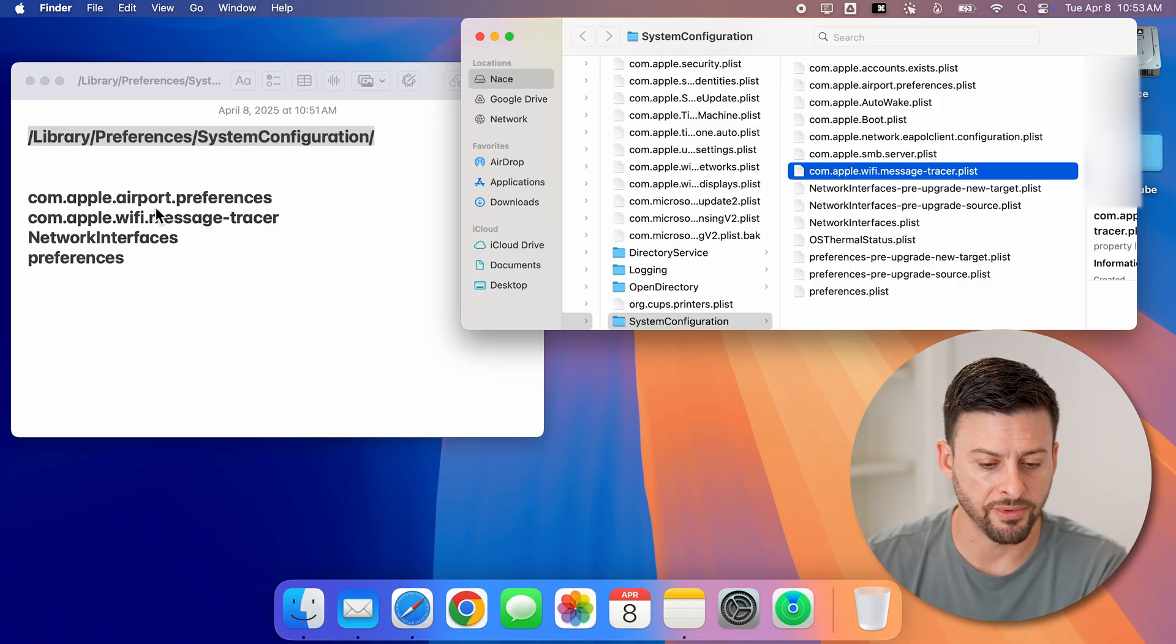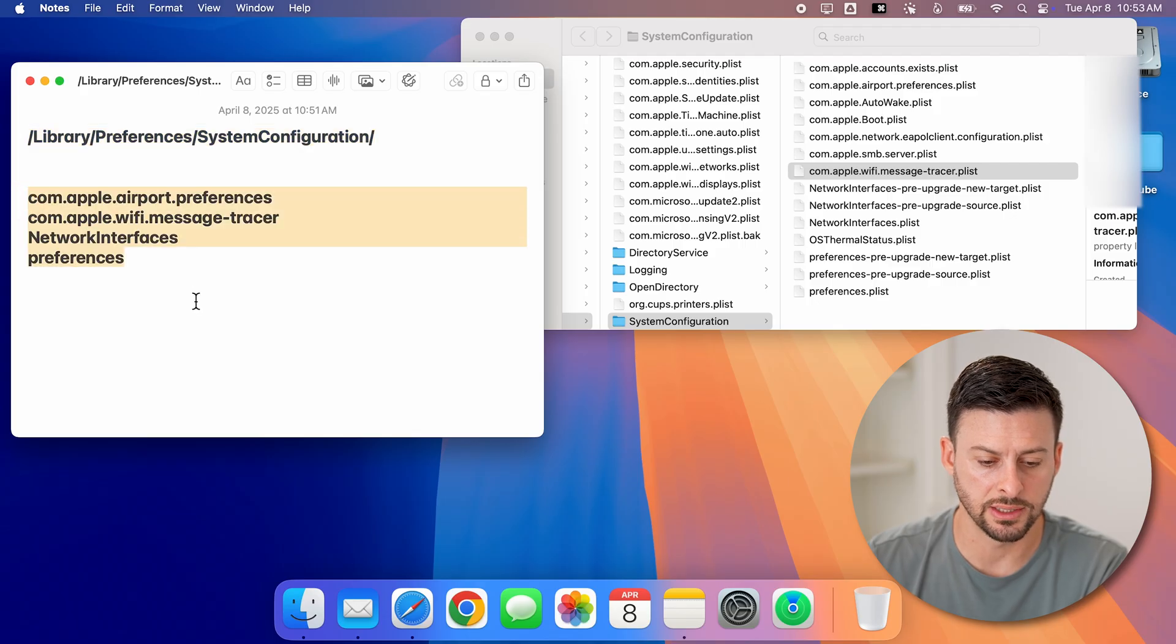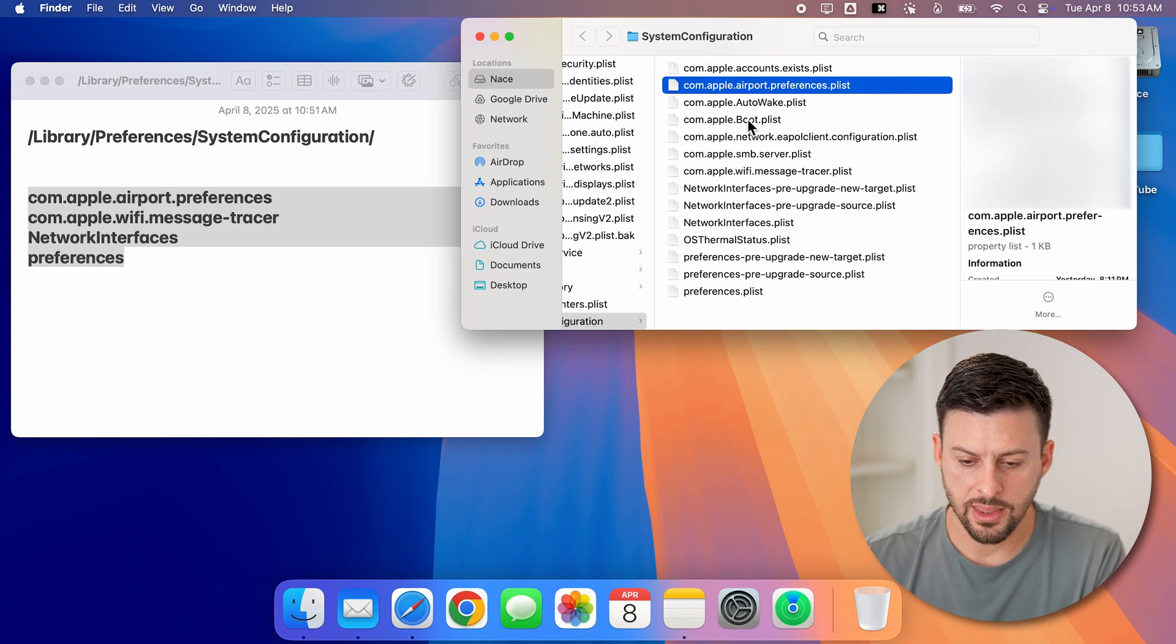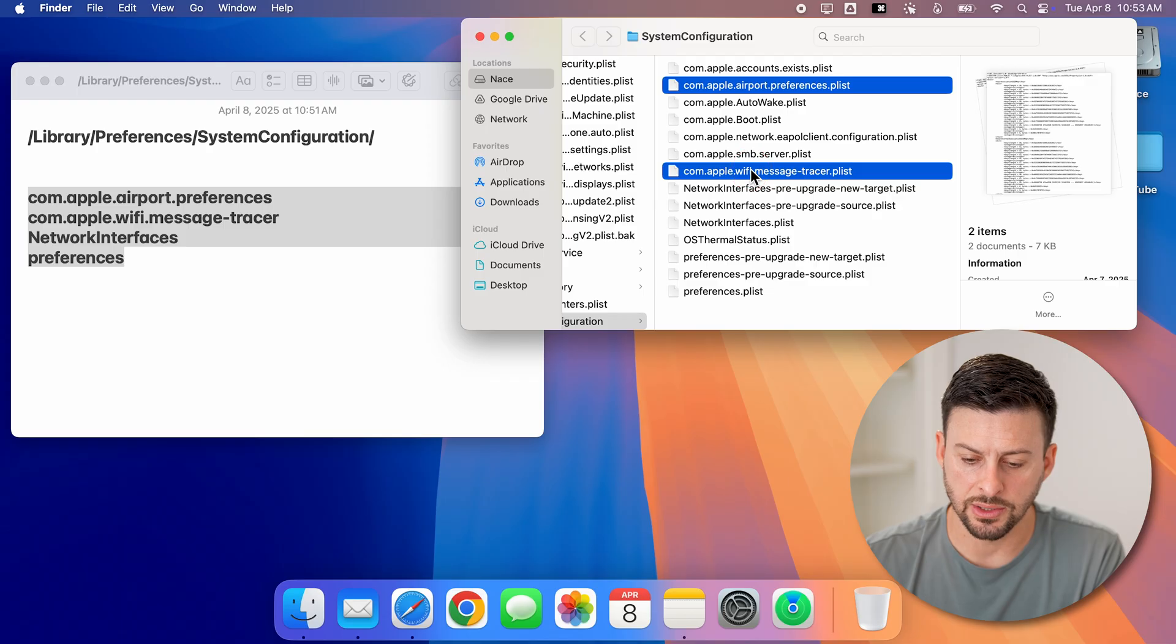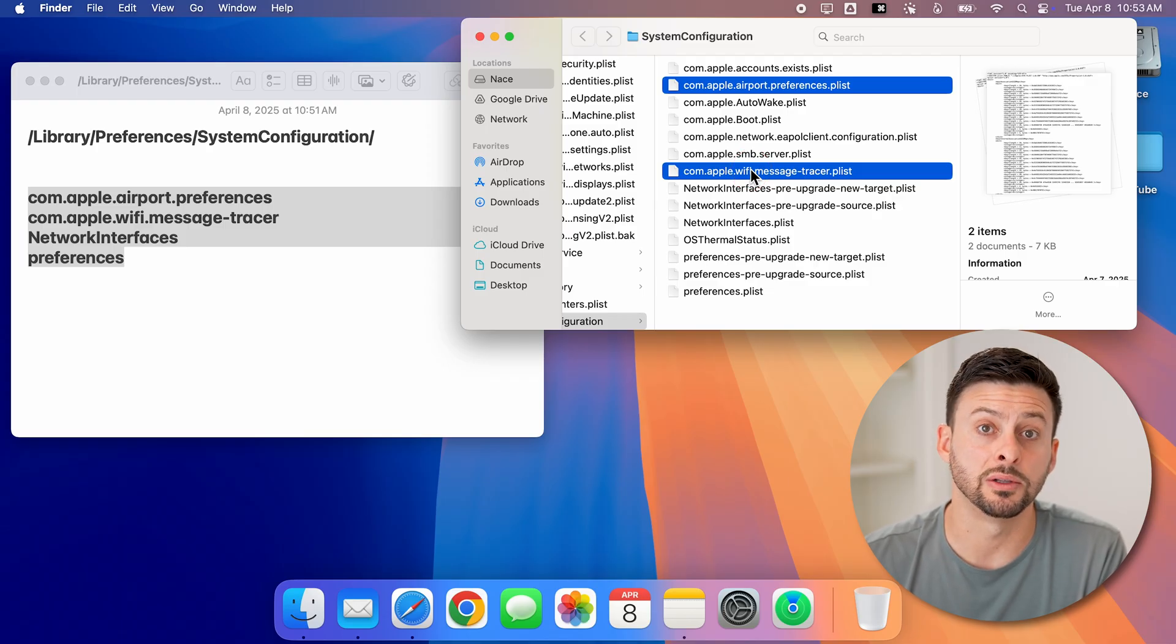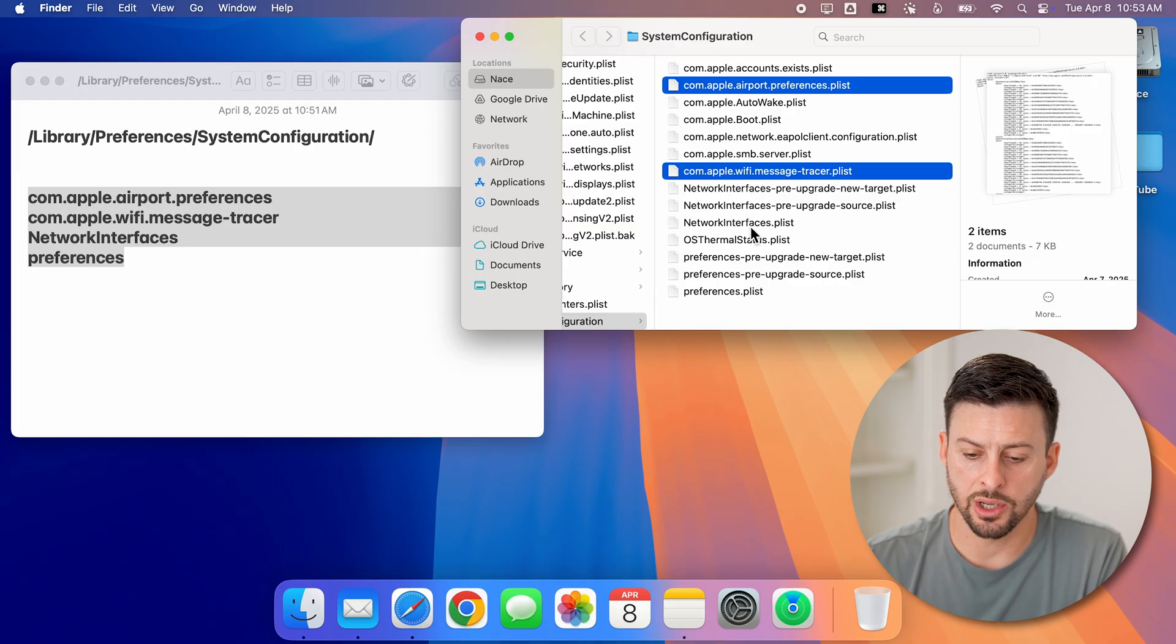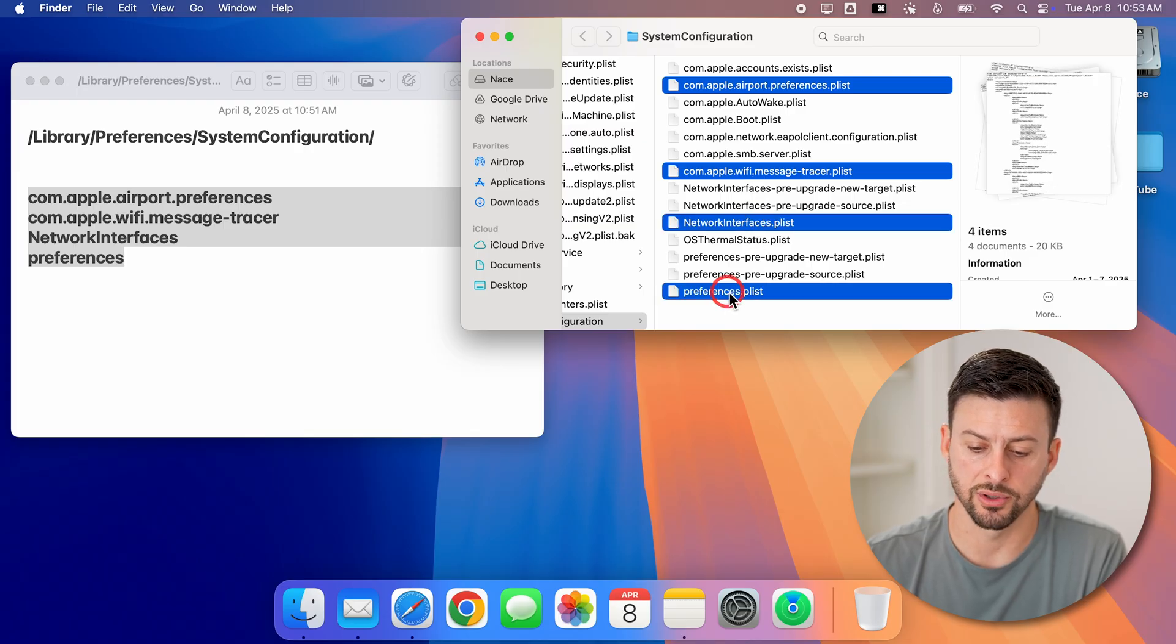So those four files are these ones that are listed here. What I will do is I will take airport preferences, and then I will go down to Apple Wi-Fi message. I'm just holding the command button to select multiple files here. And then I'm going to go to network interfaces preferences, and then preferences.